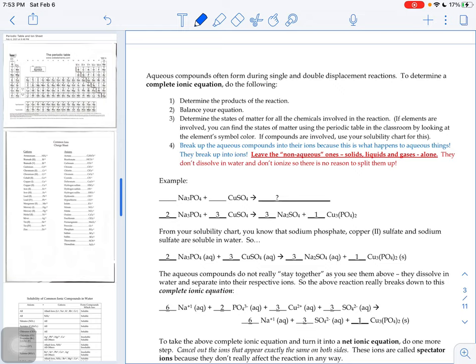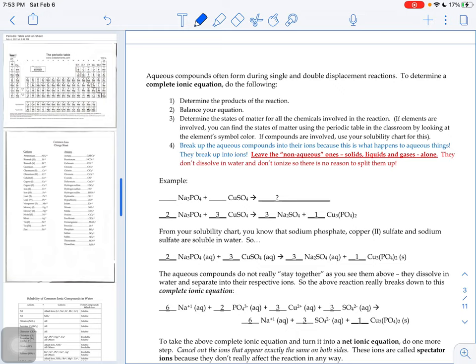In order to do this, the things you might want to have nearby are a periodic table, a charge sheet, and there's a new document that you haven't used before up on Schoology called a solubility chart. Make sure you have that file open and handy as we do these notes. So to do what's called a complete ionic equation, here are our steps.